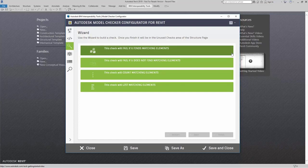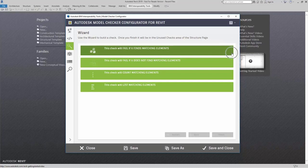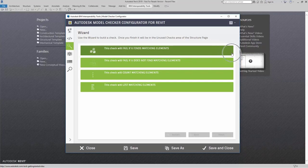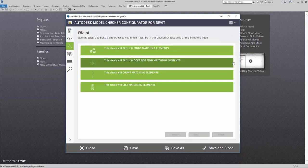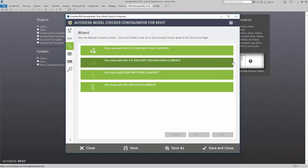So let's say that I don't want a particular door. If I don't want a particular door or a door type, this would be the check that I want. Because if the door is inside my model, it will fail when it finds that matching element. Let's say that I want to make sure that a particular door does exist. This check will fail if it does not find the matching element or the matching door.